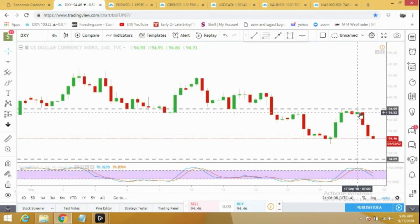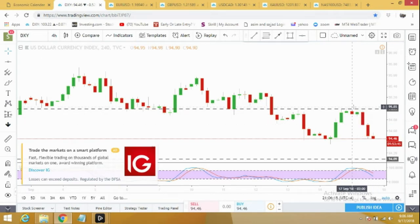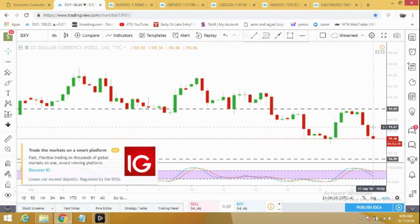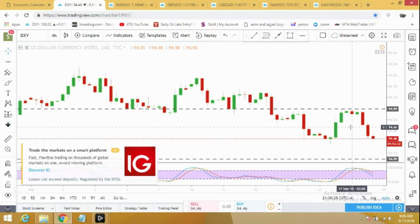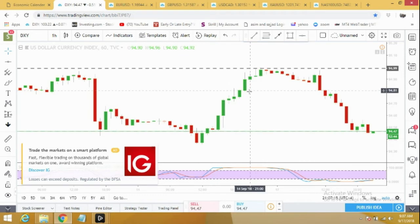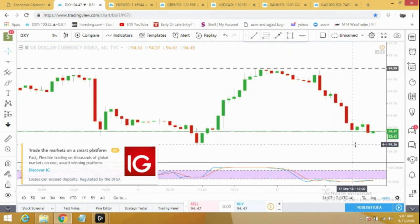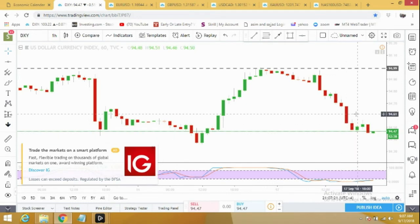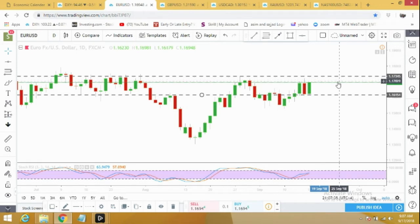On the 4-hour time frame we can see it started dropping down and at the moment it's on a smaller support. It can bounce back or may go for a smaller correction, but overall it's much weaker and we can expect further drop for tomorrow. Even on the hourly time frame it looks much weak — we can see how it dropped and at the moment it's going for a smaller correction but it's supposed to drop further.